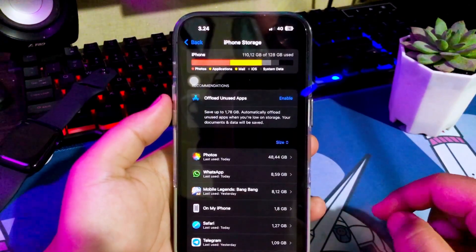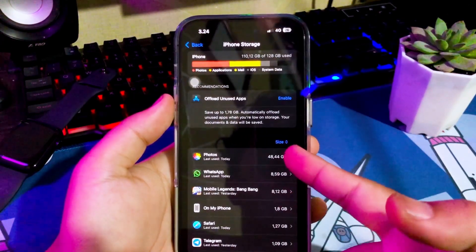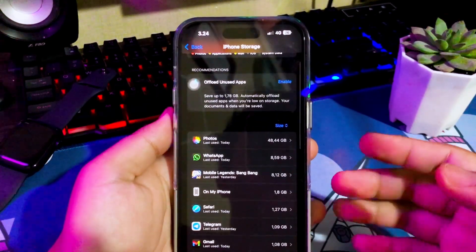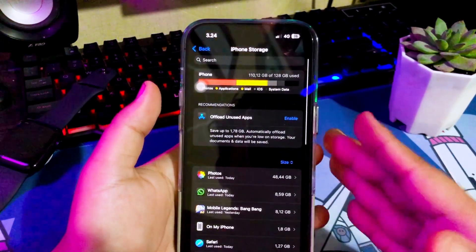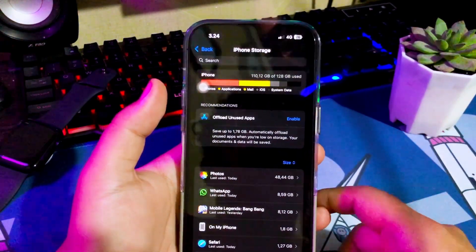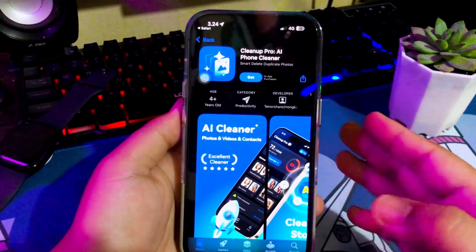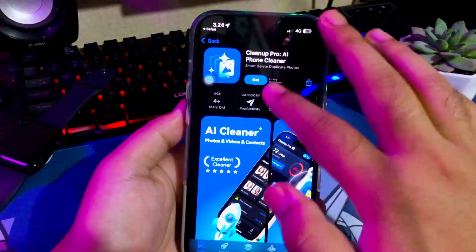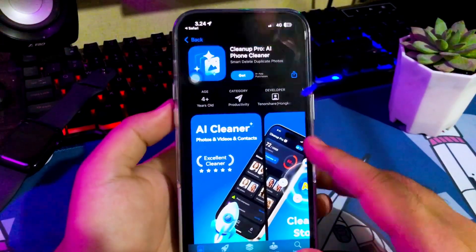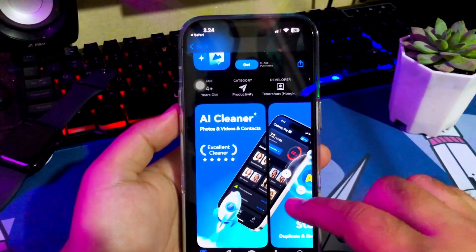Videos and photos usually take up the most iPhone storage space. This video will show you how to free up iPhone storage space, delete duplicate photos and contacts with ease. You can fix iPhone storage full with free AI Phone Cleaner. This tool supports any iOS version, including iOS 18.